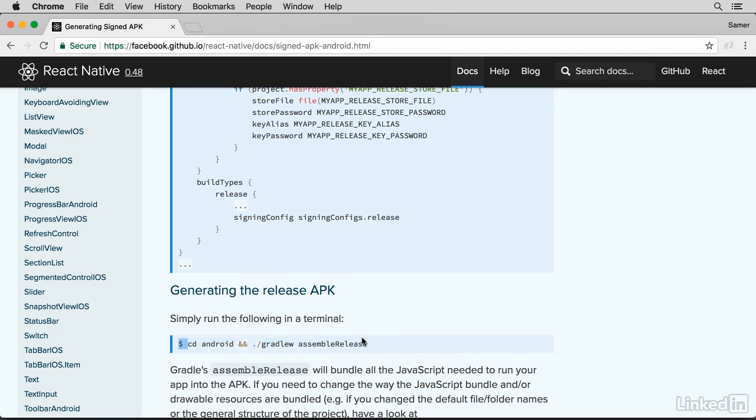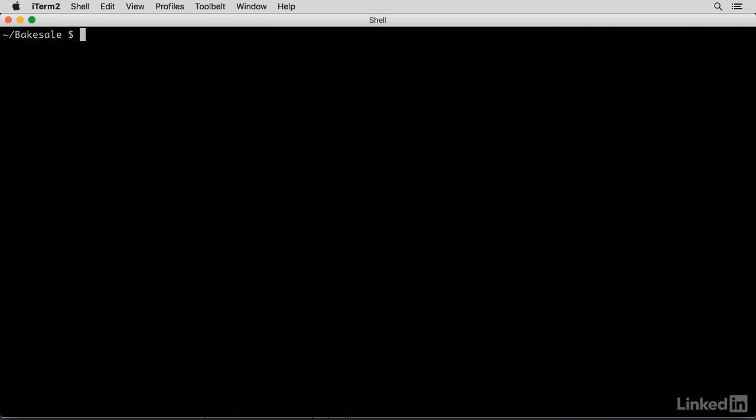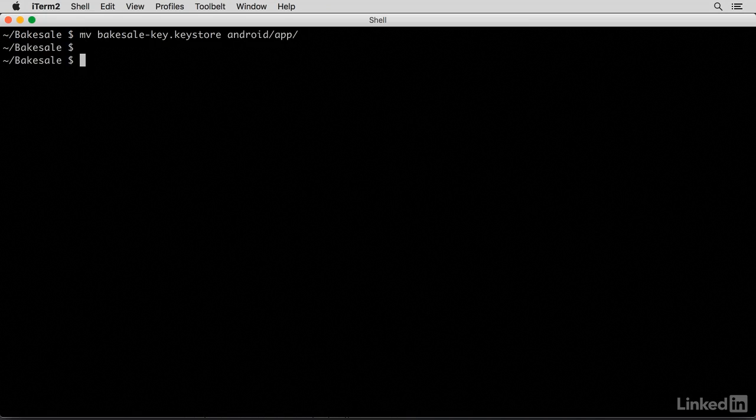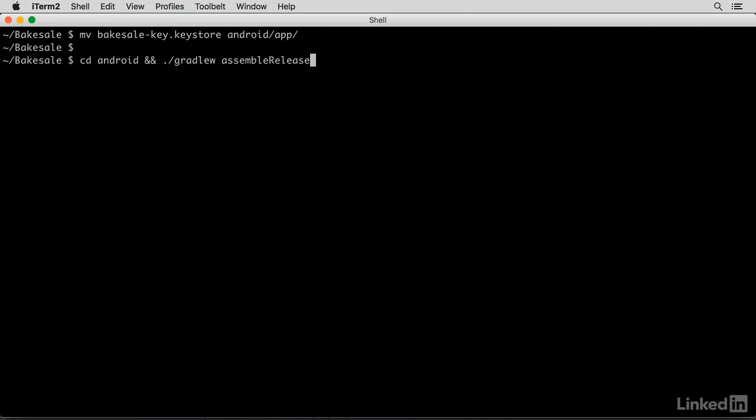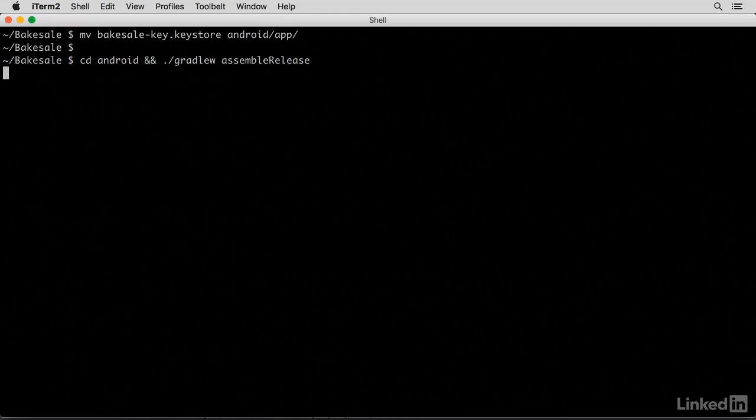You want to run this command in your App directory. But before you run that command, move the keystore file to under Android App so that it can find it. Now we can run this command, basically cd into Android, and run the Gradle assembleRelease command.